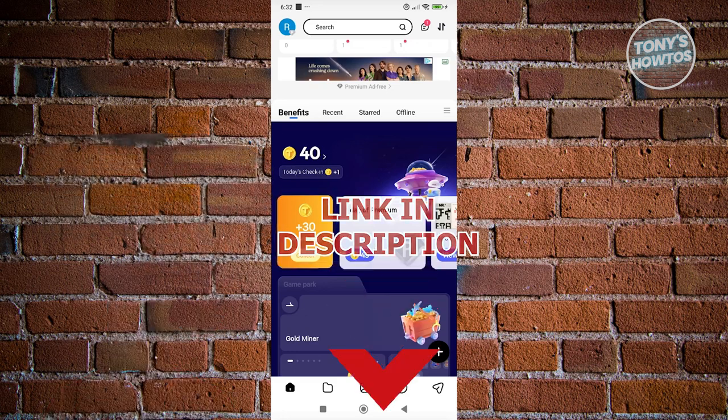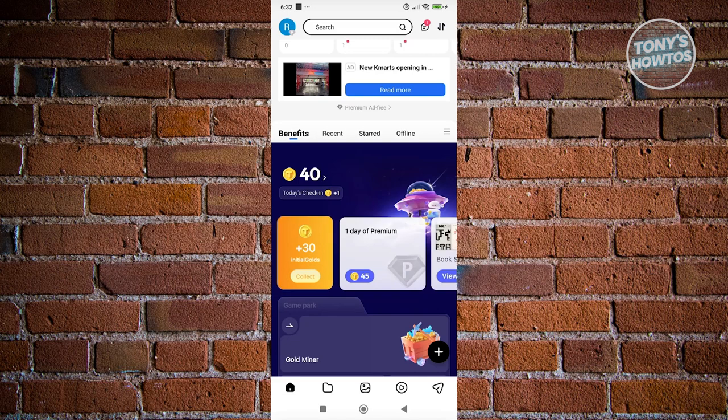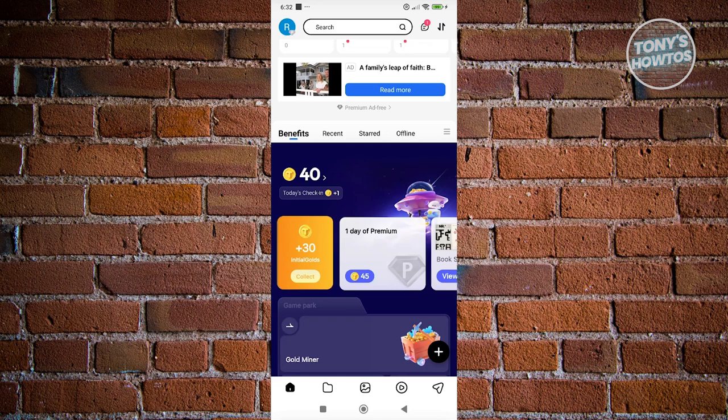You might be wondering, how do you use Terabox? Well, using the actual platform or the app is fairly easy. The first thing that you'll see when you open up your Terabox account or the Terabox app, you should be able to see the homepage.